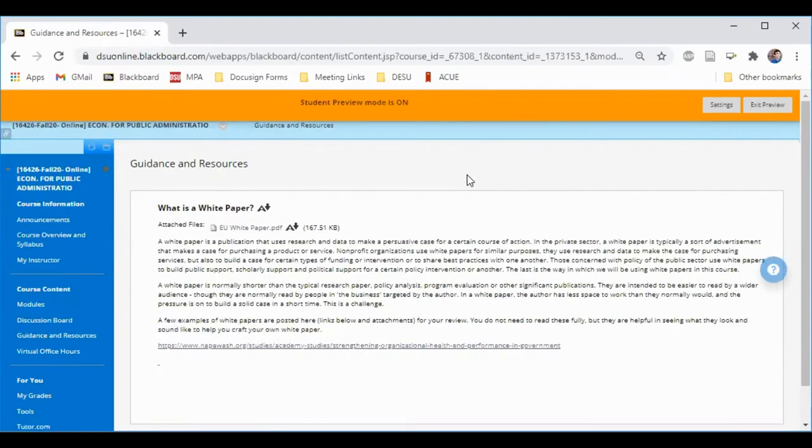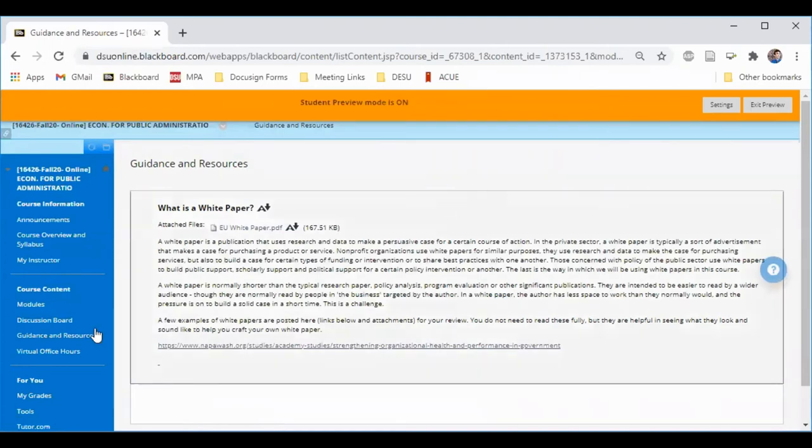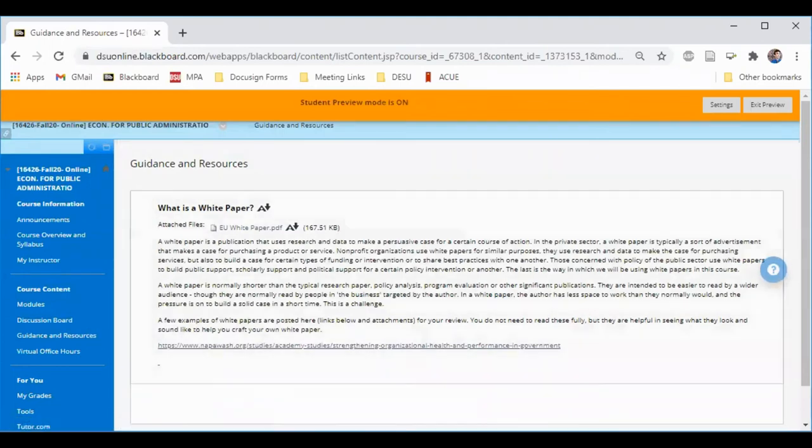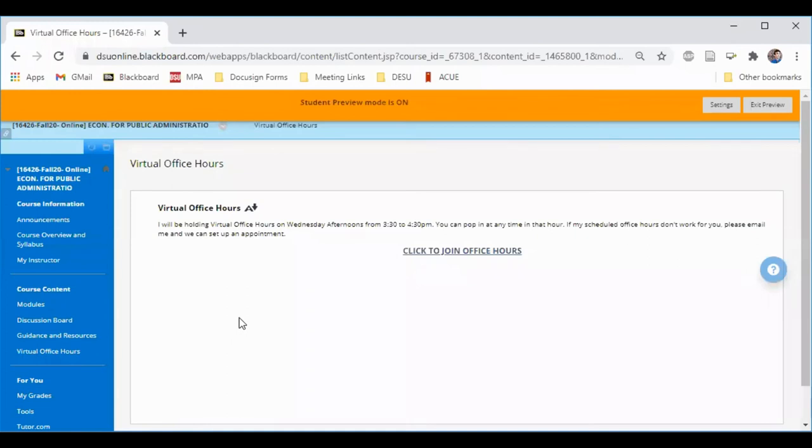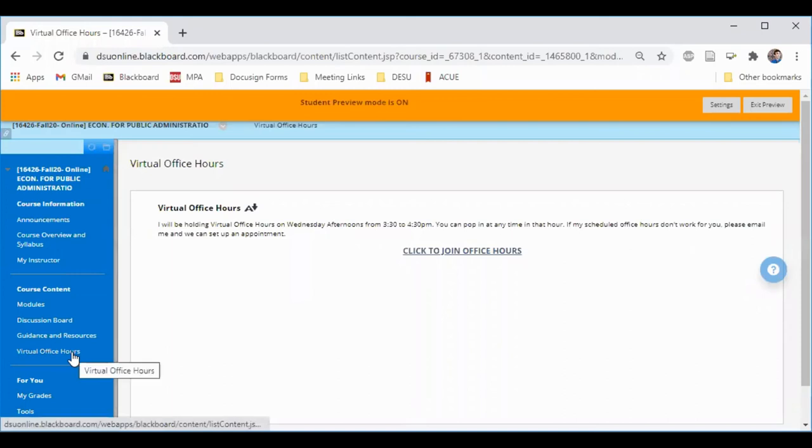In the event that there are additional resources that your instructor thinks will be useful to you, they'll provide them here in this guidance and resources tab. Course meeting links, like virtual office hours or class meetings, can be found in the virtual office hours or virtual meetings button on the left.